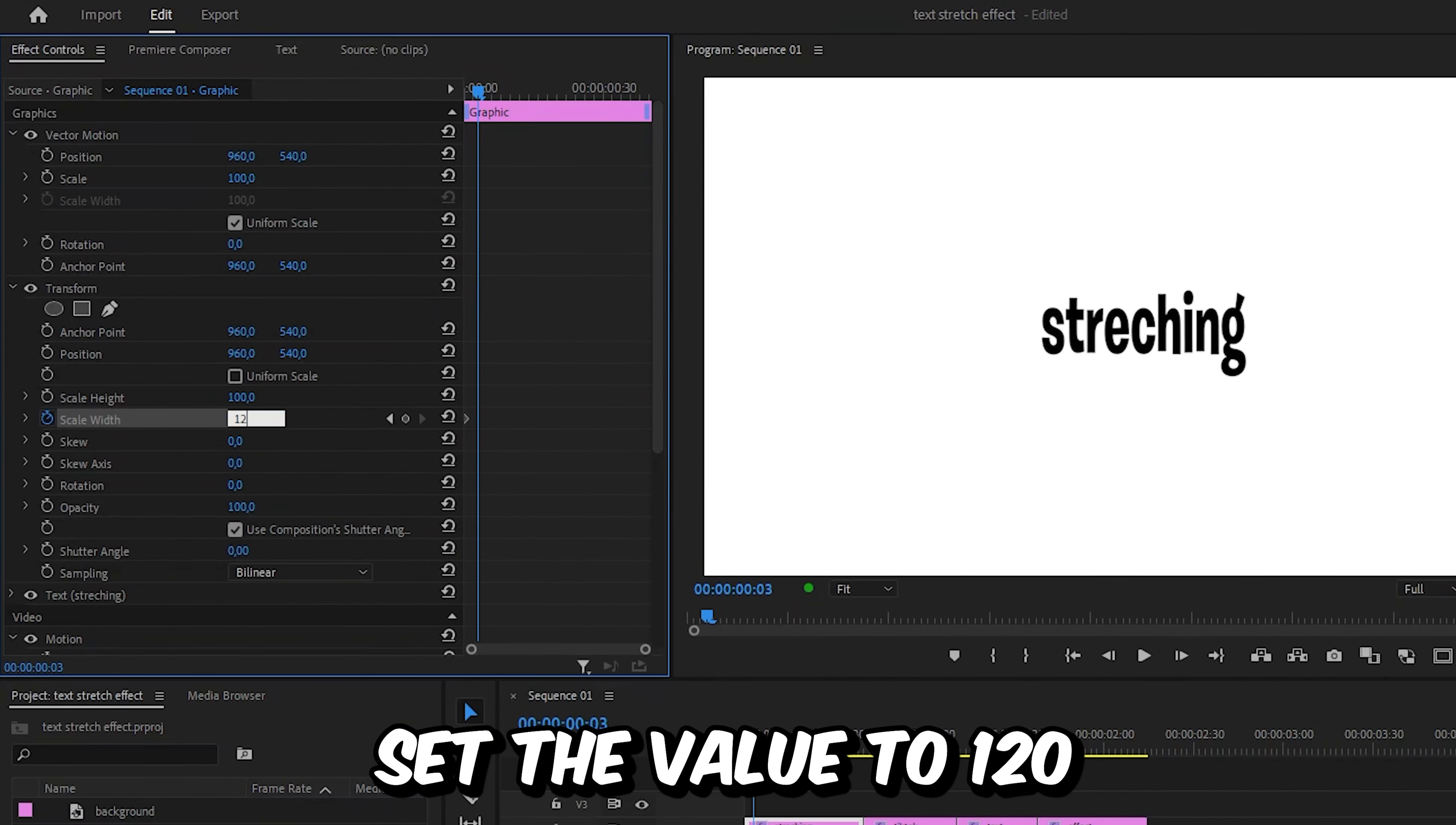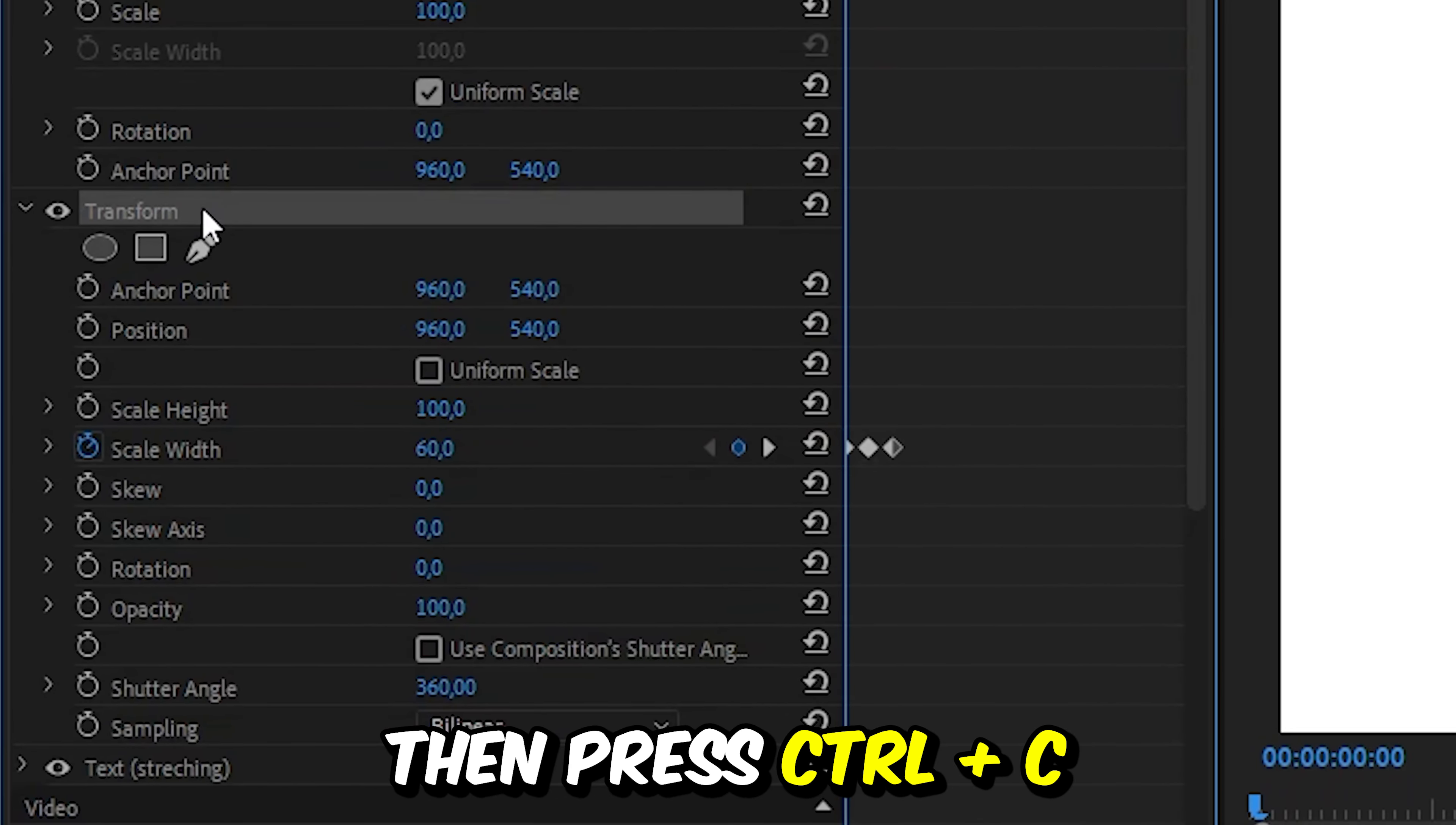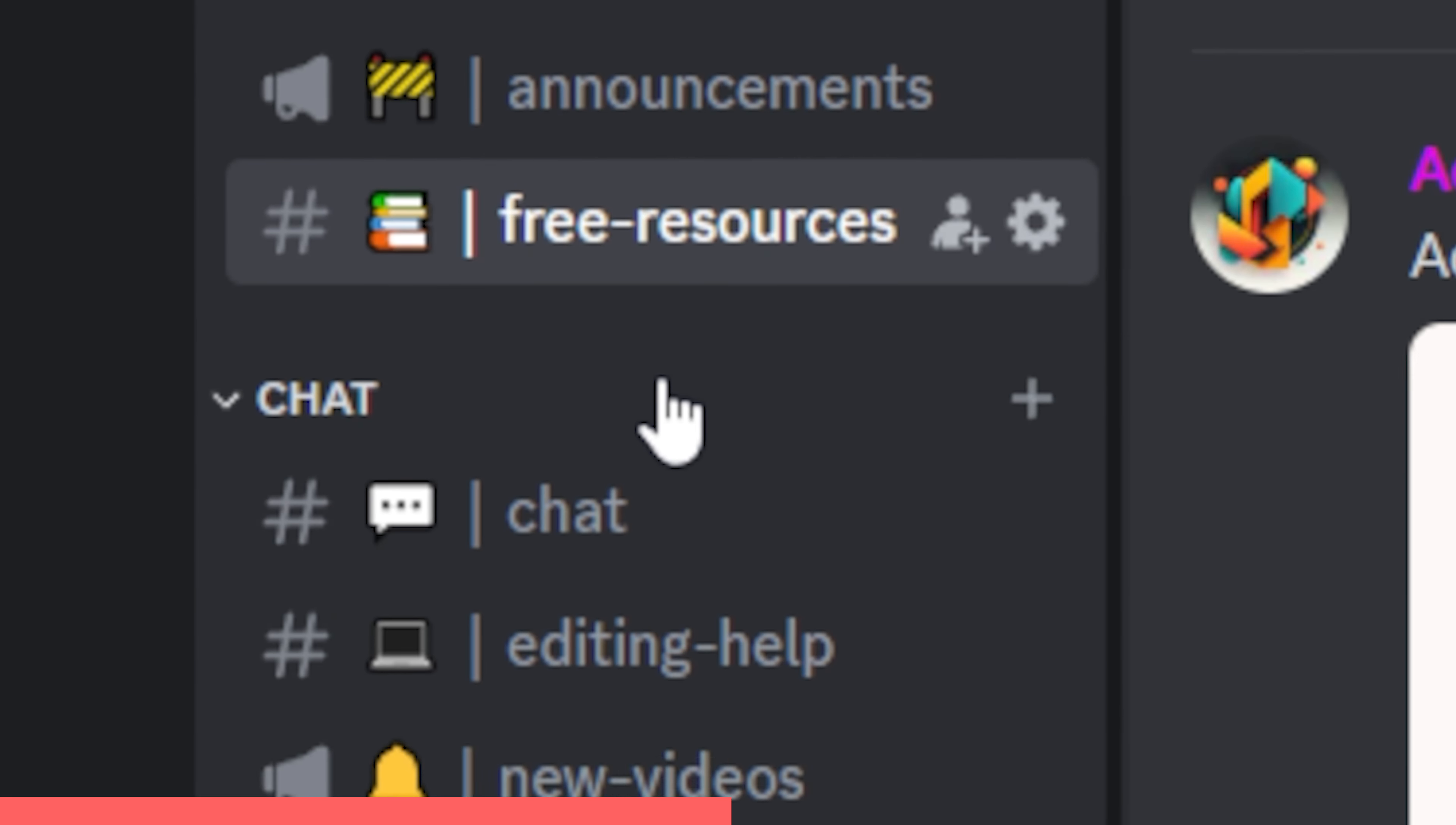This is how it looks now. Now to add this effect to all text layers is really simple. Simply click on the transform effect then press Ctrl and C to copy the effect. Also make sure to join my Discord server with the link in the description.